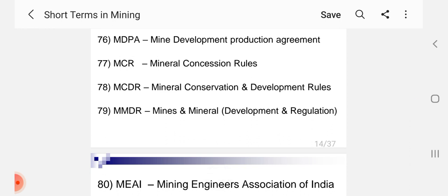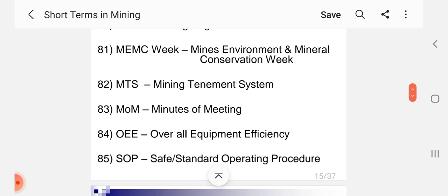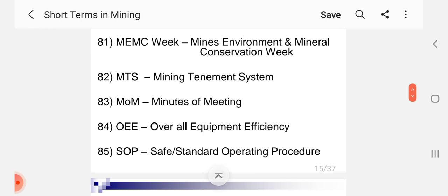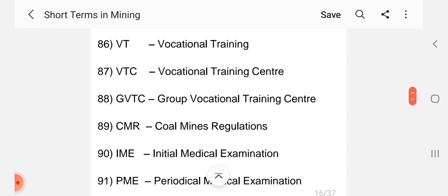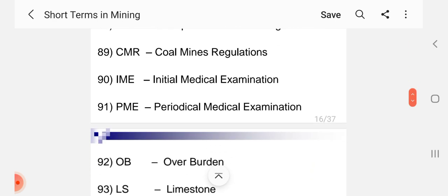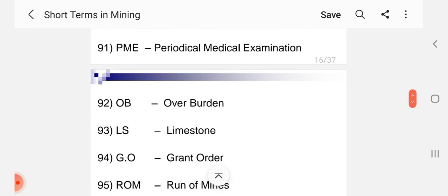MDPA Mine Development Production Agreement, MCR Mineral Concession Rules, MCDR Mineral Conservation and Development Rules, MMDR Mines and Mineral Development Regulation, MEAI Mining Engineers Association of India, MTS Mining Tenement System, MOM Minutes of Meeting, OEE Overall Equipment Efficiency, SOP Standard Operating Procedure, VT Vocational Training, VTC Vocational Training Center, GVTC Group Vocational Training Center, CMR Coal Mines Regulation, IME Initial Medical Examination, PME Periodical Medical Examination.